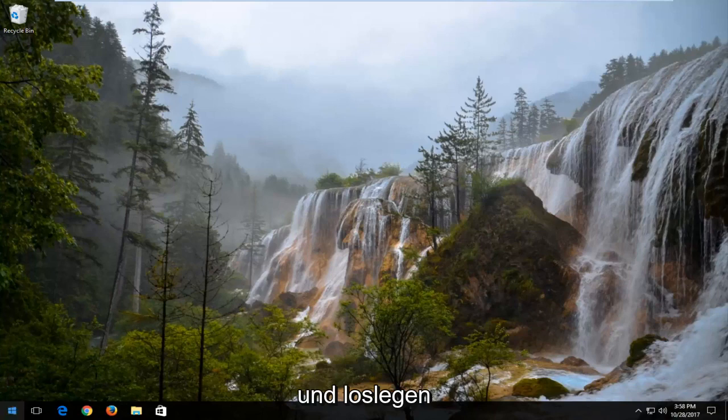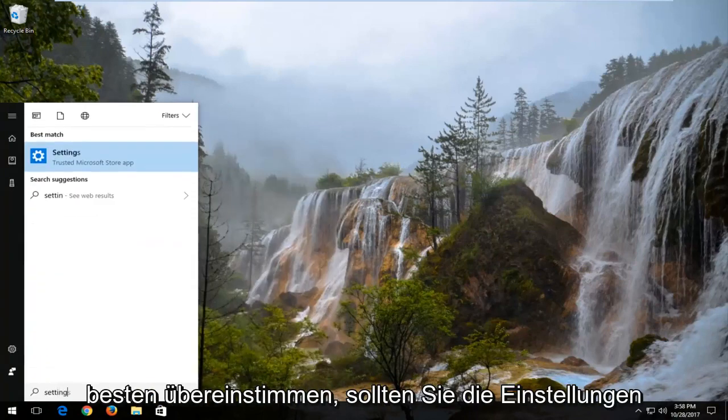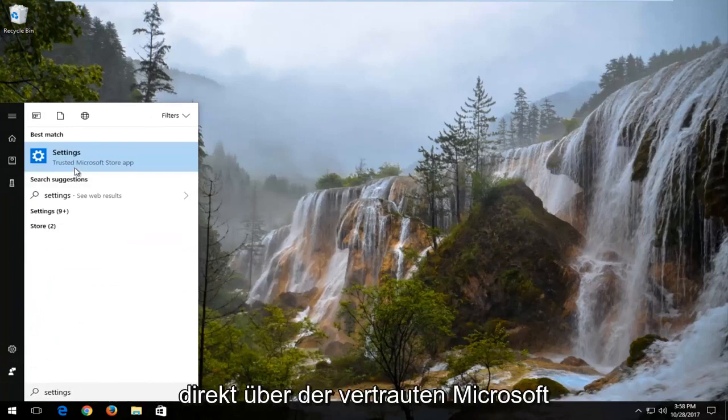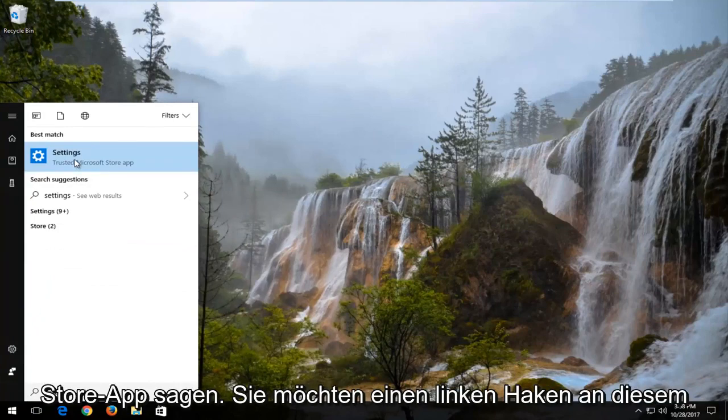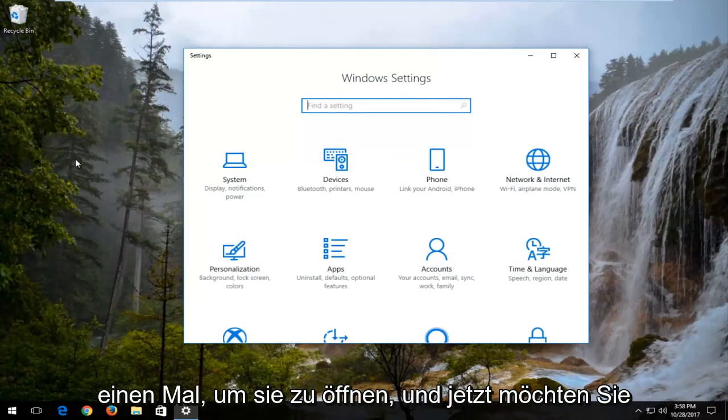We're going to start by opening up the start menu, and you want to type in settings. Best match should say settings directly above trusted Microsoft Store app. You want to left click on that one time to open it up.